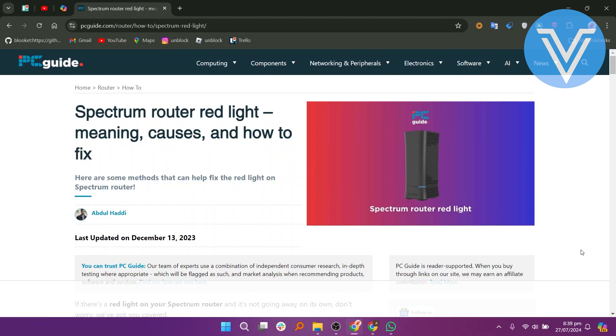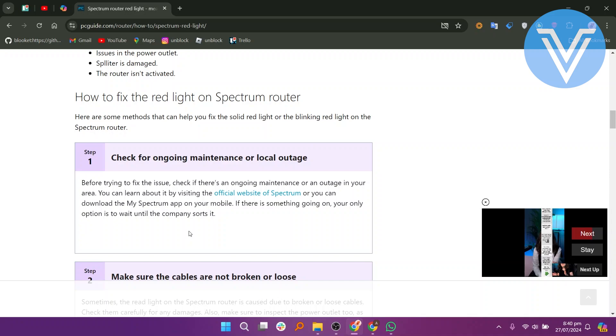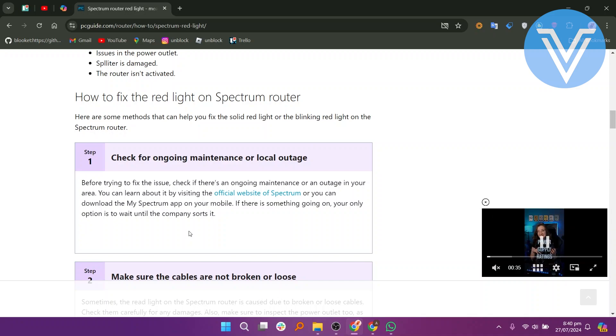Before trying to fix the issue, check if there is ongoing maintenance or an outage in your area by visiting the official Spectrum website or by using my Spectrum app. If there is, your only option is to wait until the company resolves it.